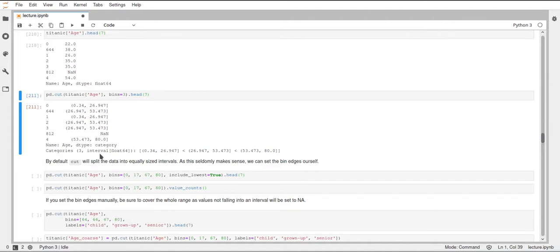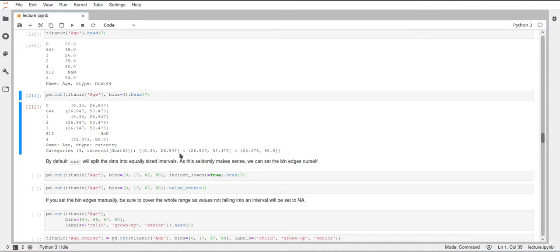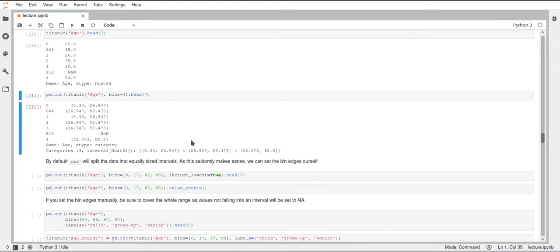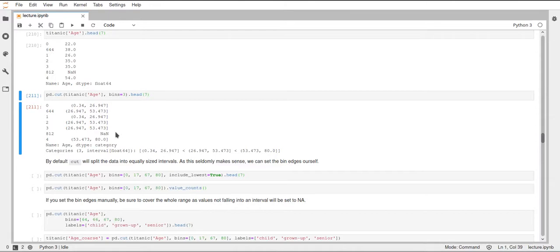Intervals should be familiar to you from mathematics. This is just the range of values, in this case, for example, from 0.34 to 26.947. This opening parenthesis tells us that the 0.34 is not included, whereas the square bracket tells us that the last value of 26.947 is included in this interval. You already see from this less-than sign that this is an ordered series. It's an ordinal scale that was applied here. Since we called head, we can also see some of our values here, and now we don't have numerical values directly, but now we have these intervals that are inserted here.